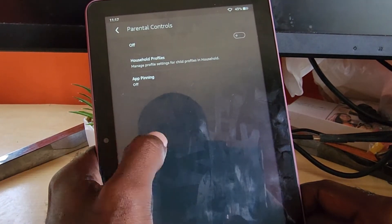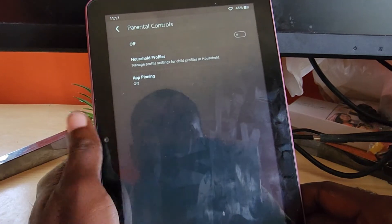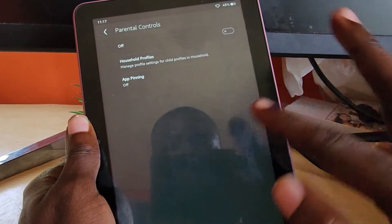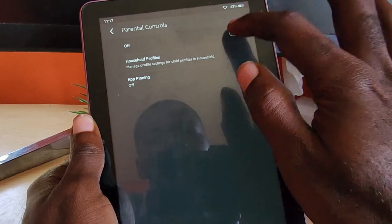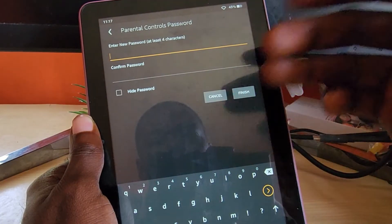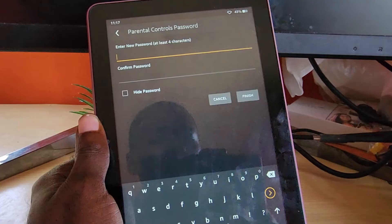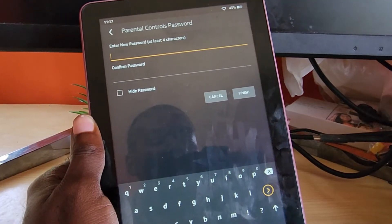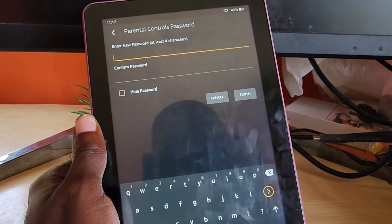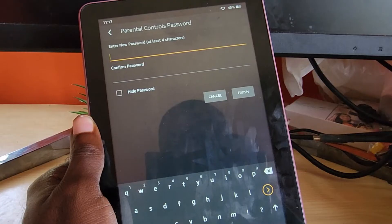You can do app pinning — you can pin which apps for smaller kids so they can't exit the app. If you want to turn it on, note that it will ask for a password. I'm not going to do it here, just showing you where to find the option. Once you enter the password you'll have custom controls.